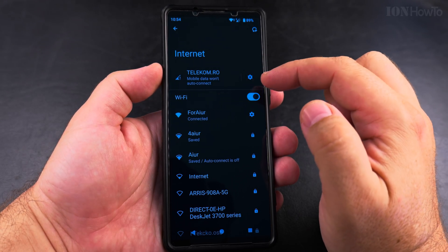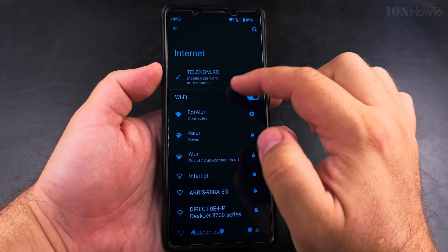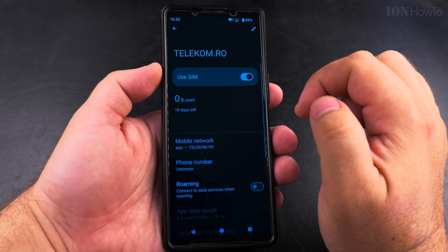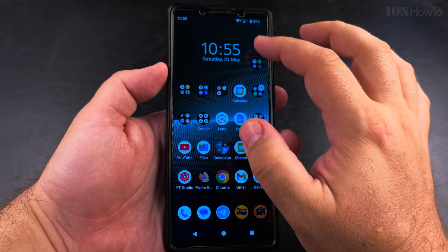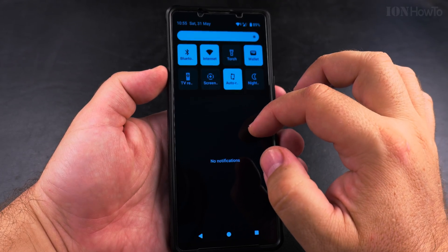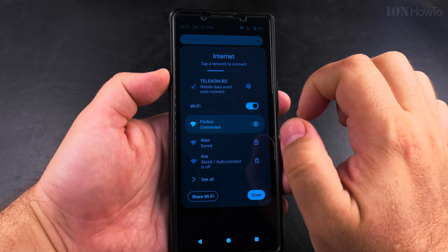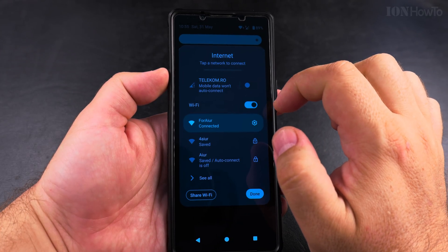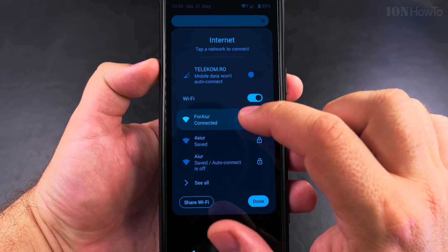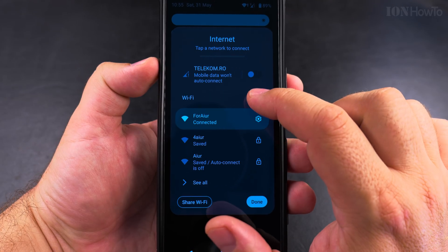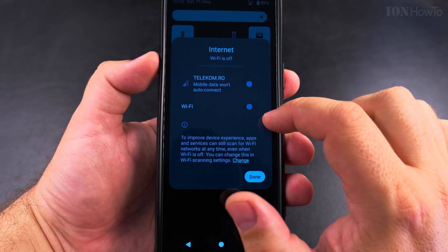The long press opens the internet properties where you can change the settings of the SIM card or the Wi-Fi. But if you do a short press on the internet tile, you get this nice window where you can quickly disable the Wi-Fi or the mobile data.